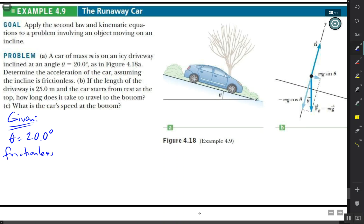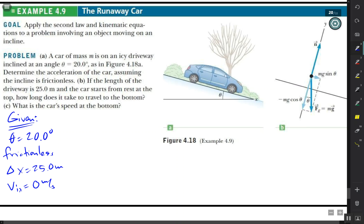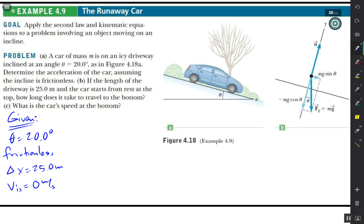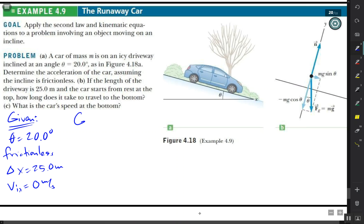The length of the driveway is our delta-x, and the car starts from rest. That's pretty much the given information. We're asked for three things, but each one is kind of a step in solving the entire problem — which is not too bad, since a lot of physics problems are structured that way.